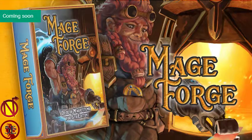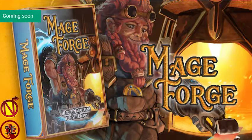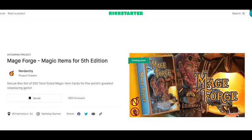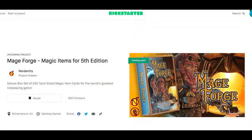I also wanted to give a quick shout out to Nerdarchy's new Kickstarter, Mageforge, where you can get 250 tarot card size magic items. If you're having issues handing out loot or need some new funky ideas, check out this Kickstarter.